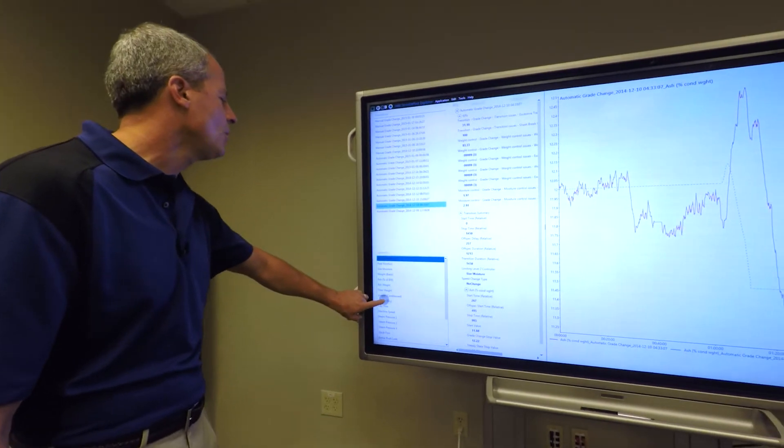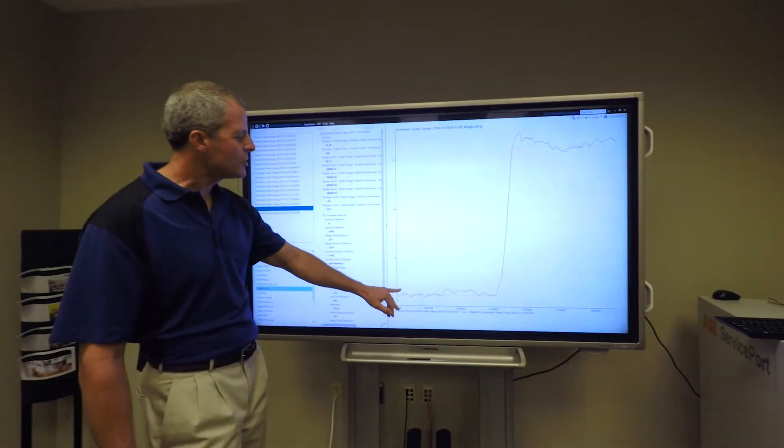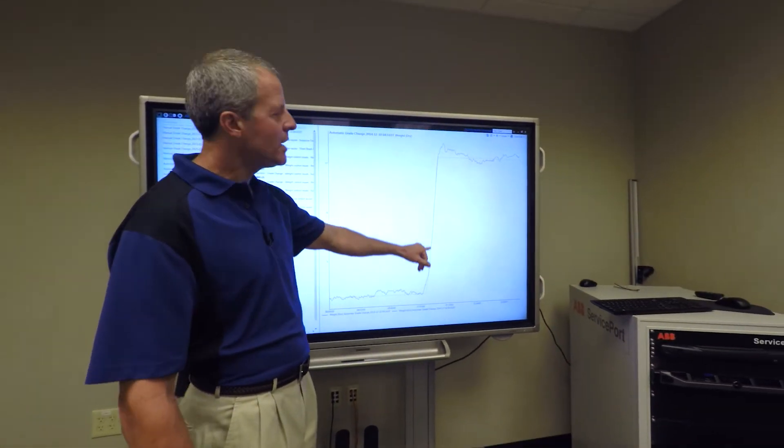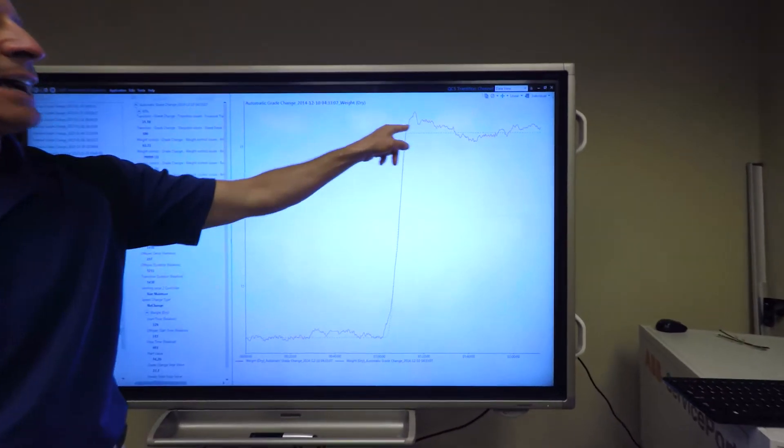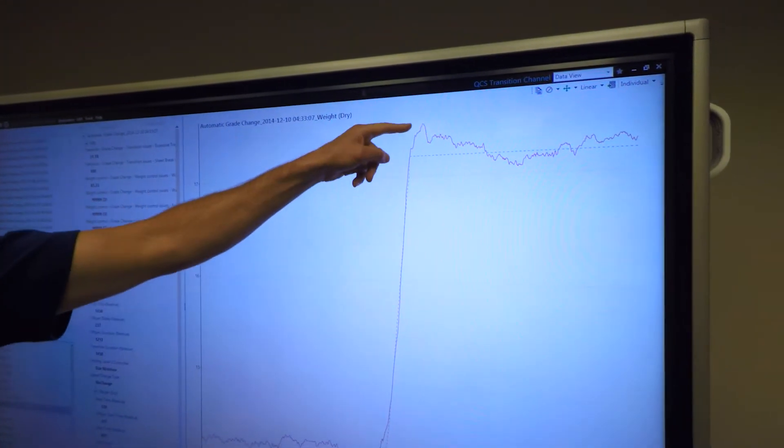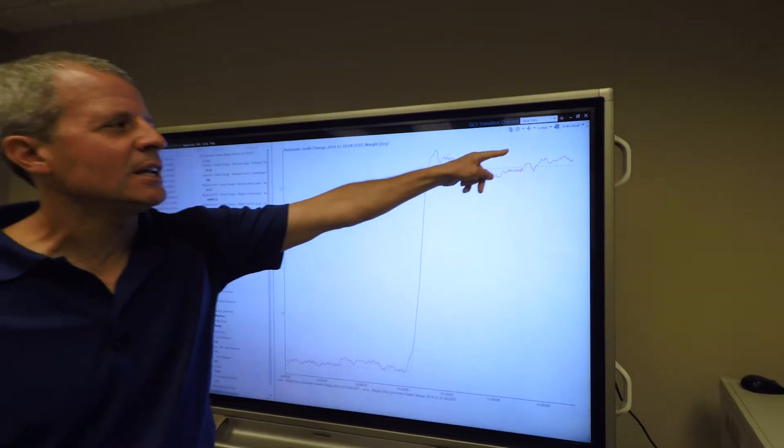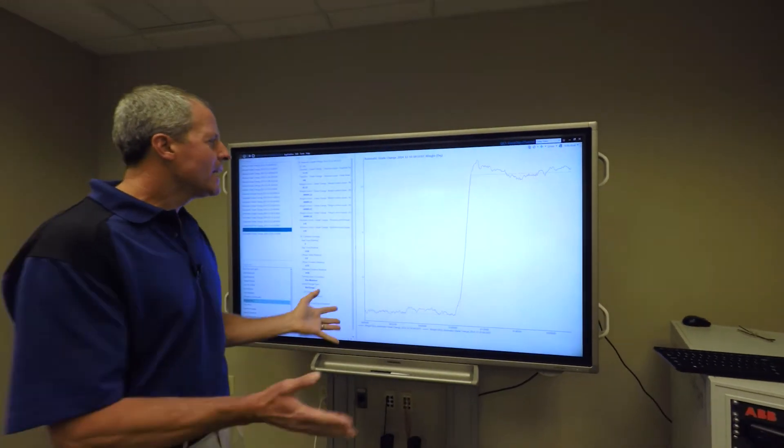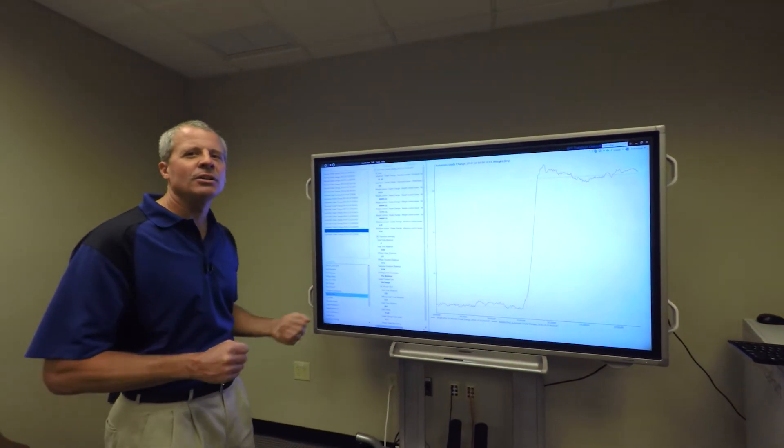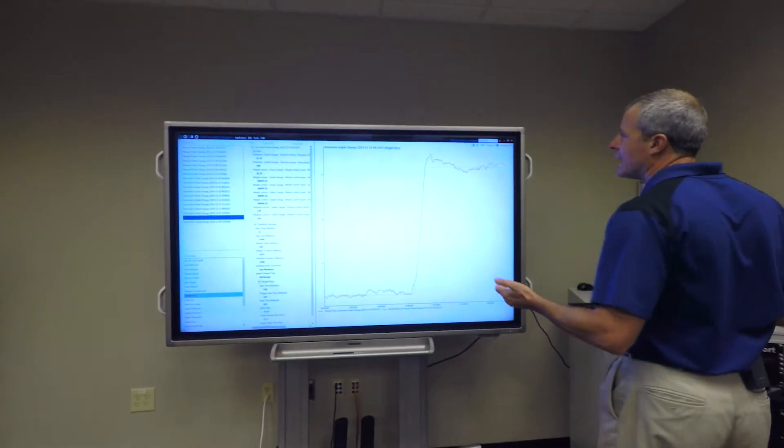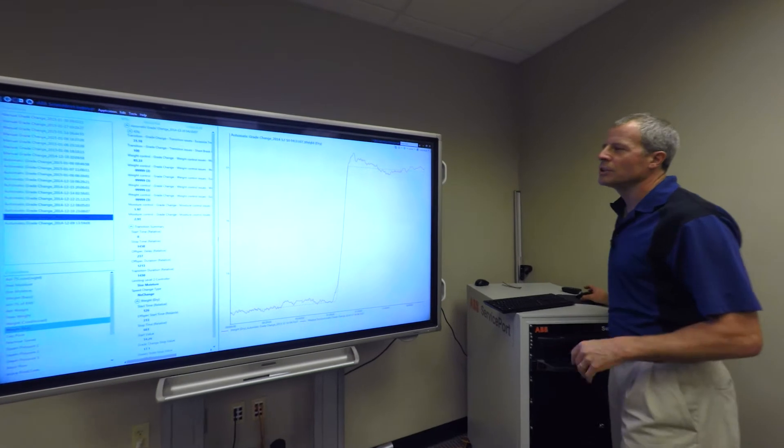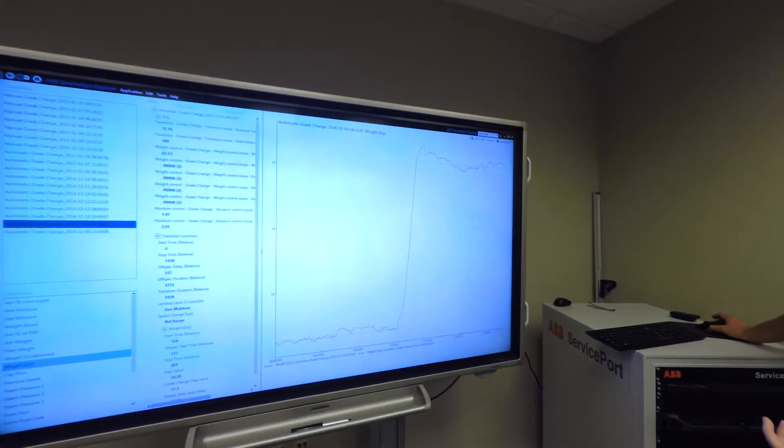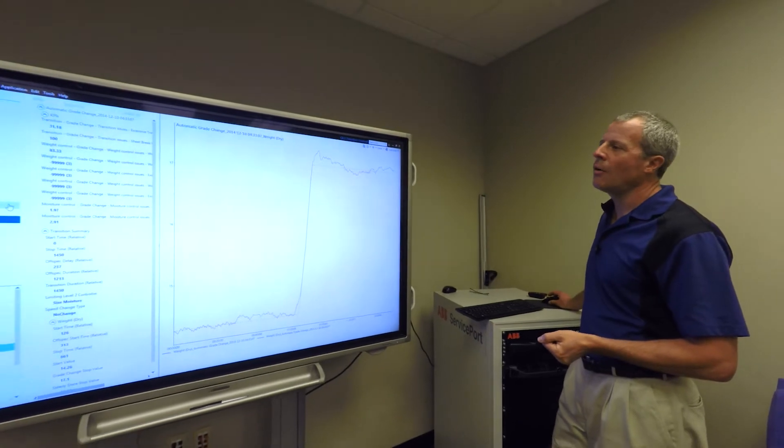If we grab the dry weight, we can see the dry weight measurement. This is before the transition, and then here we have the transition itself. The dash line shows you the target, and you can actually see the deviation of the measurement from the target as we're settling into our new grade. That's data that we have. We can look at that on our historical trends or on the DCS system. But the additional offering with the QCS transition channel is in addition to looking visually at this data, we can compare transitions.